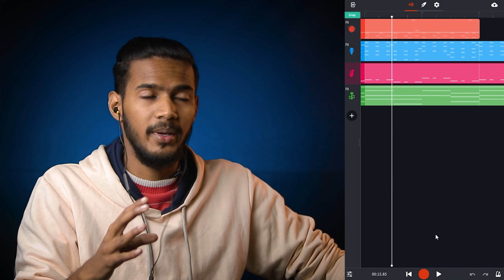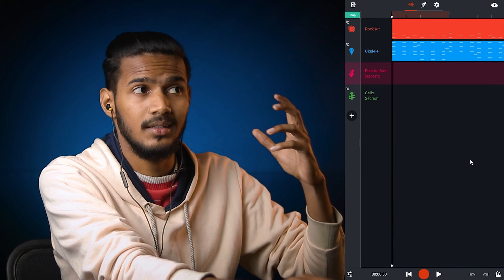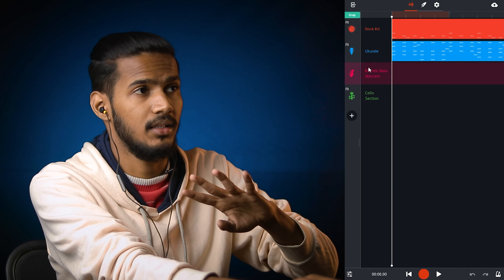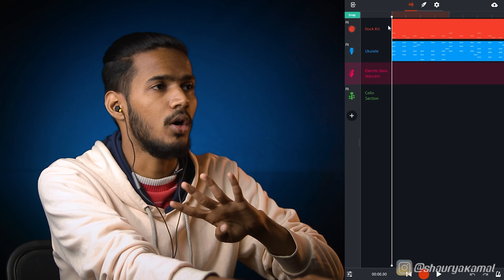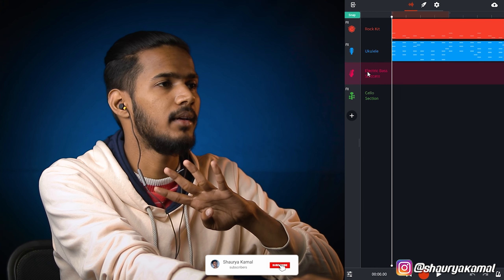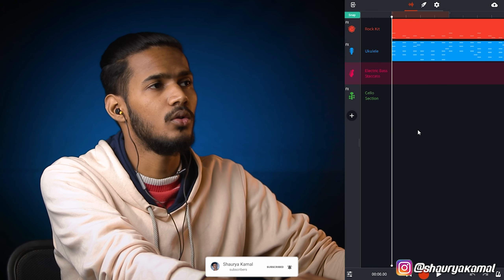It's so amazing. I will listen to this song. This song is so bright. It's only 4 tracks. One, two, three: Rocket, ukulele, bass, and one cello.